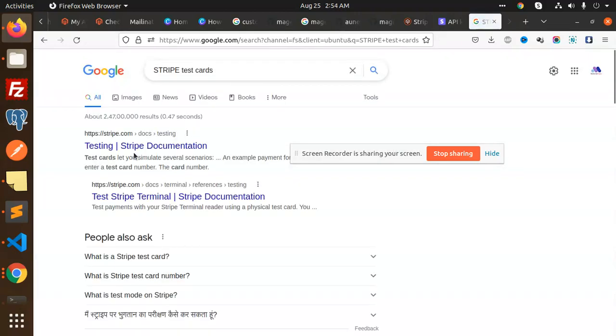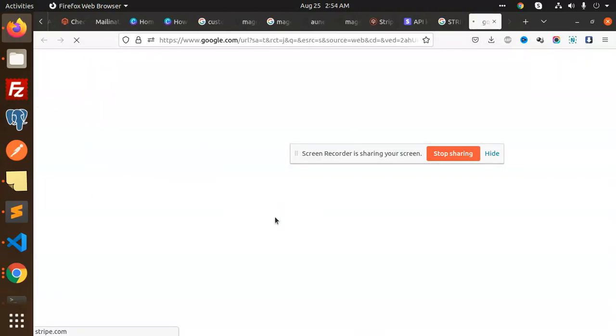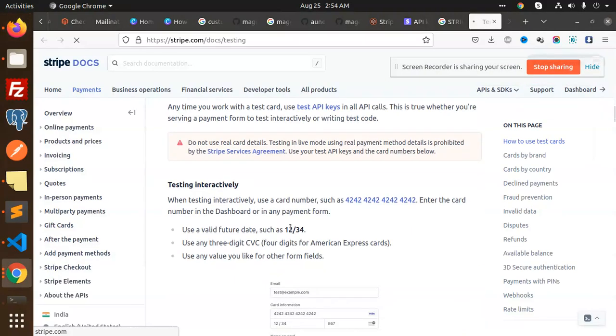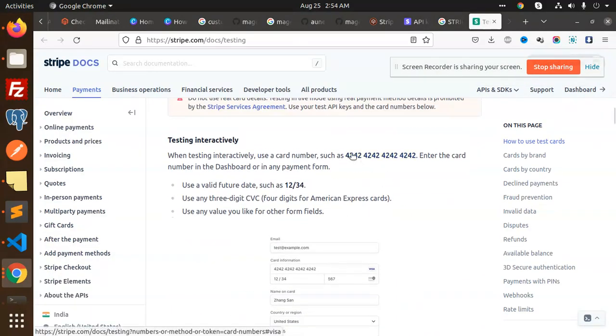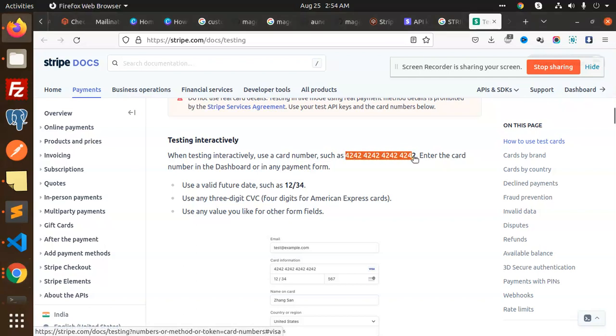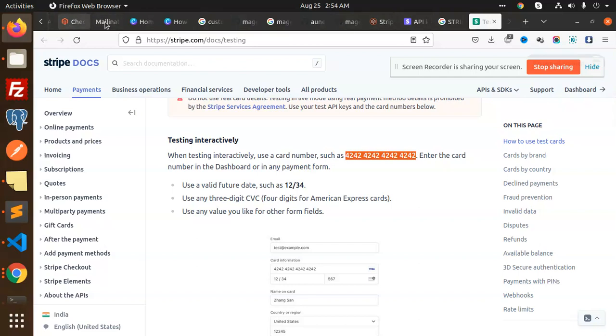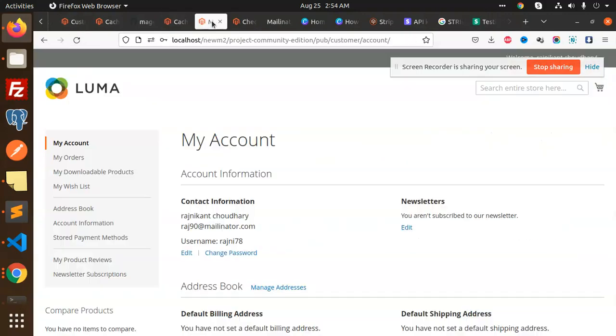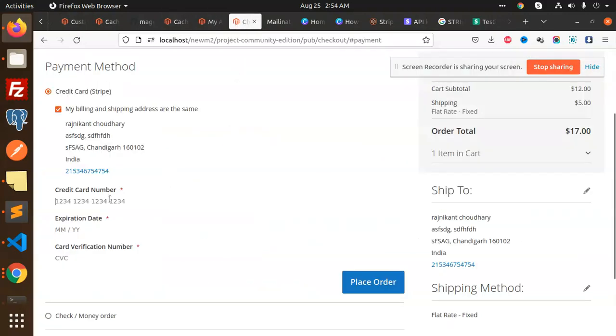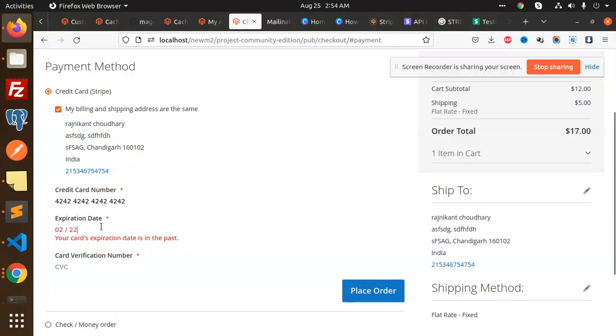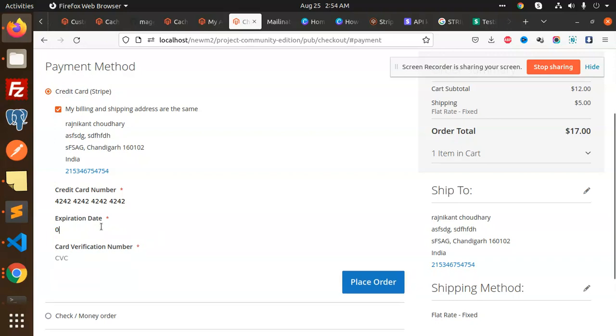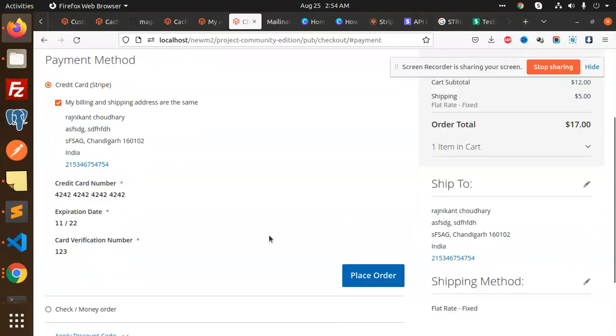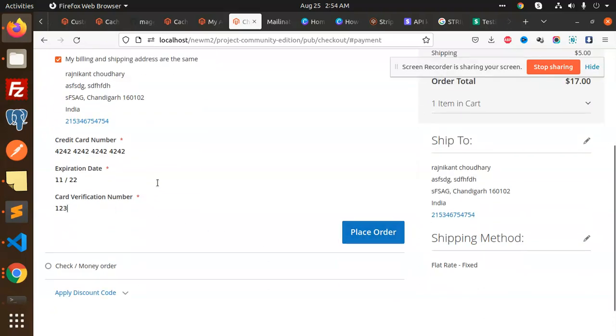Looking at Stripe's testing documentation. Here's a test card number to use. Using this number with expiration date 11/22 and any CVV like 123. Let me place the order.